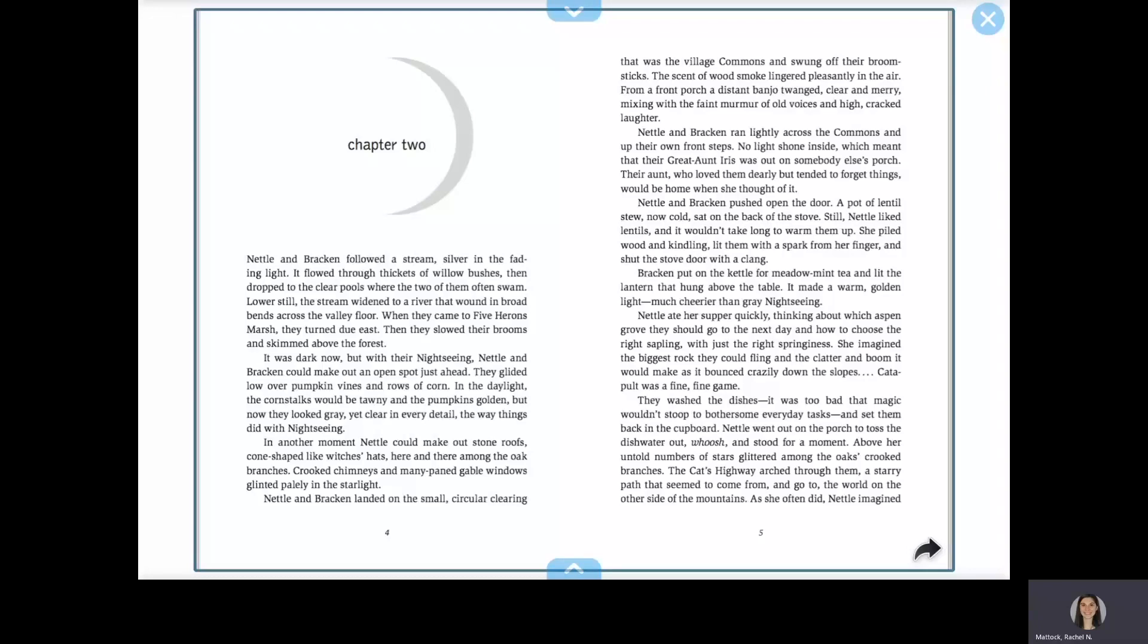Nettle and Bracken ran lightly across the commons and up their own front steps. No light shone inside, which meant that their great-aunt Trish was out on somebody else's porch. Their aunt, who loved them dearly but tended to forget things, would be home when she thought of it.